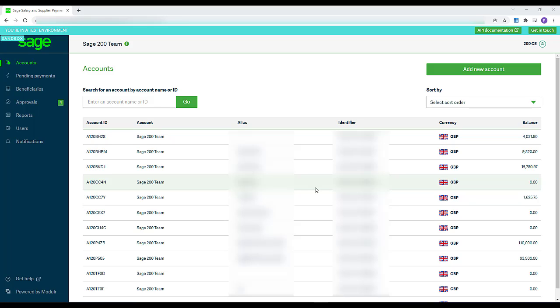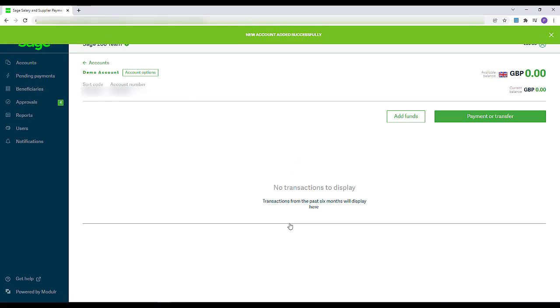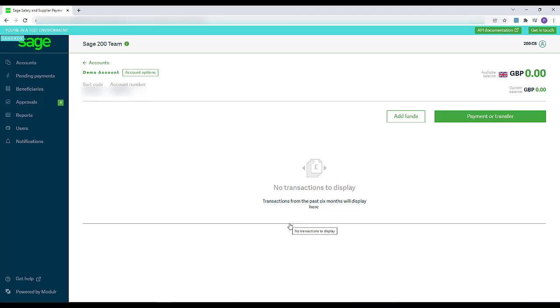First, log into your Sage Payments account at www.sagepayments.co.uk. At this point, it's worth noting that with a Sage Payments account, you can only make payments on behalf of the single legal entity or business that operates the account. If you have multiple sets of data within your Sage software, you can link these to your Sage Payments account as long as they're part of the same legal entity or business.